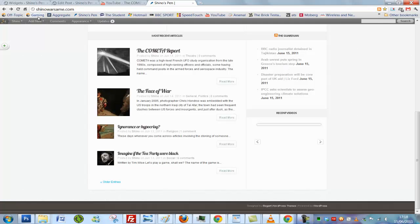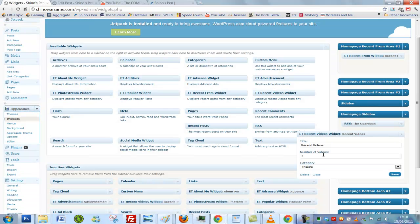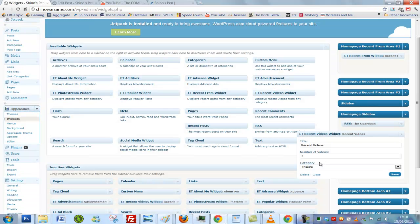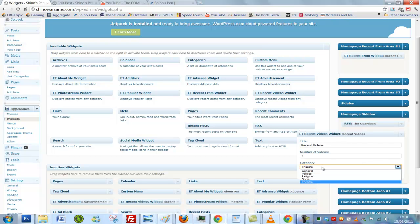The first thing you have to do is double check your widget settings. Check which category it is under. For here, it is under theater.